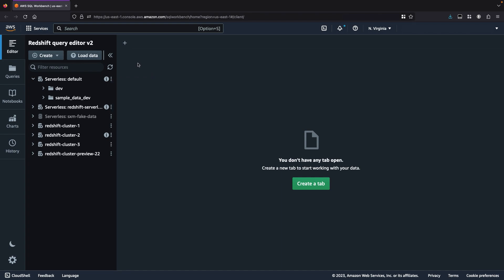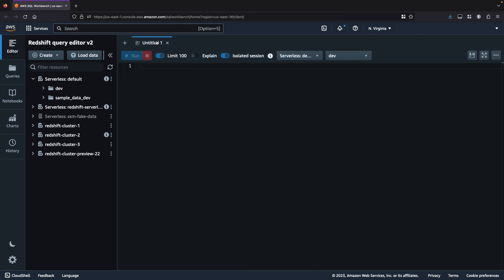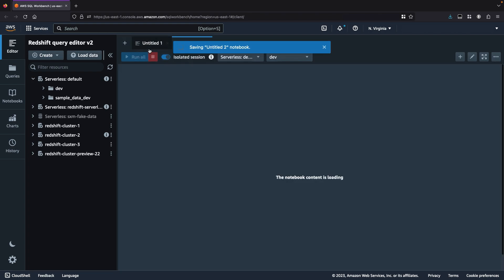I'll create a new tab by clicking on the plus icon and select Editor. I can also choose to open a notebook tab if I prefer.